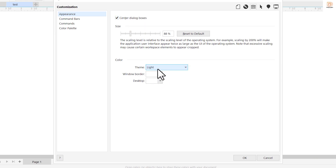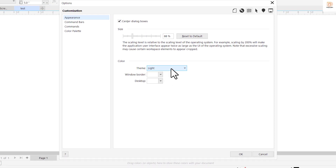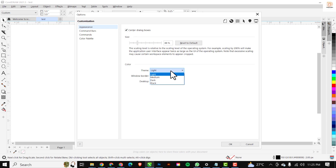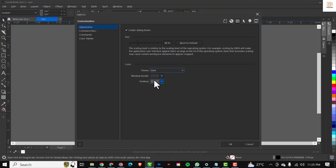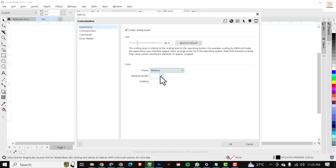Under 'Appearance', make sure this is always checked. This is where we'll be working - where it says 'Theme'. By default it is set to 'Light', so you have to change it from light to dark, like the one I've used in my previous videos.